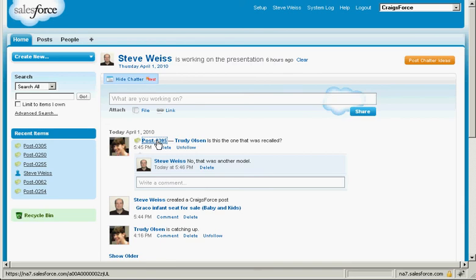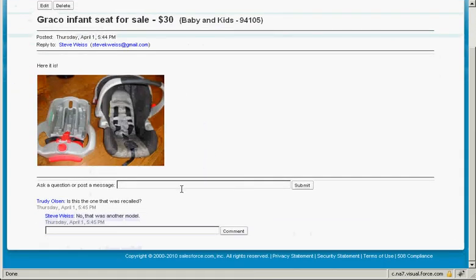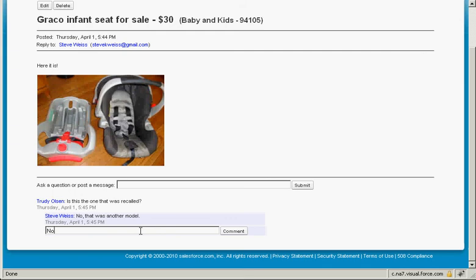Or if I wanted to, I could go back to the post, look at the questions and comments, and I can comment from there as well.